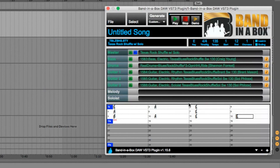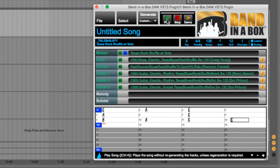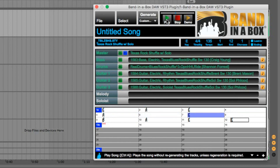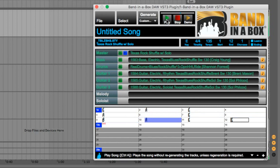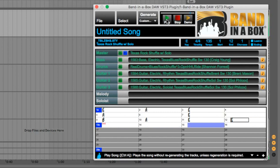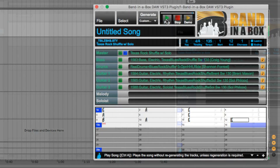We can demo our song right in the plugin by pressing Play here. That sounds pretty good to me.